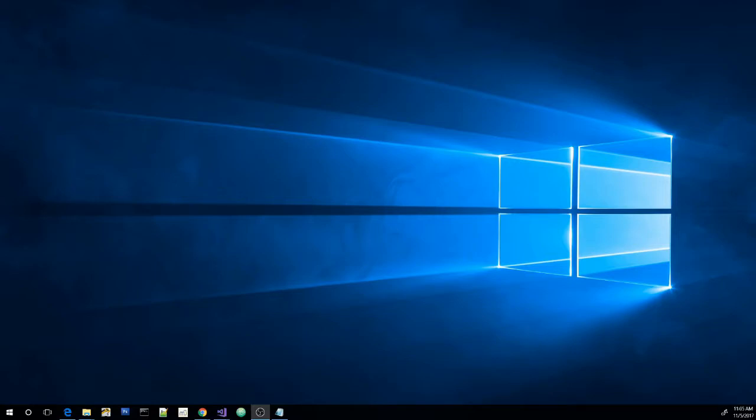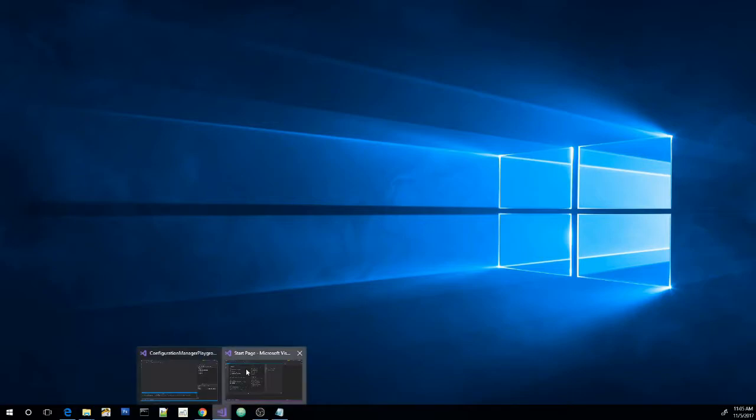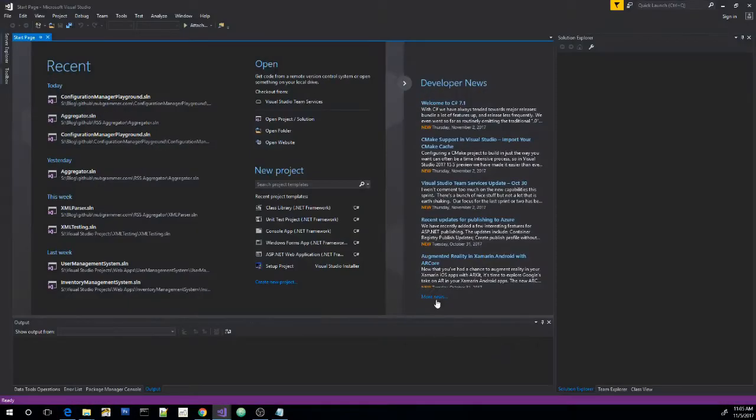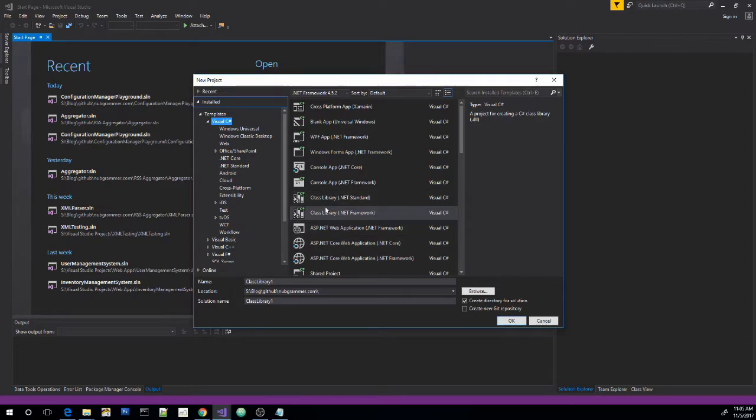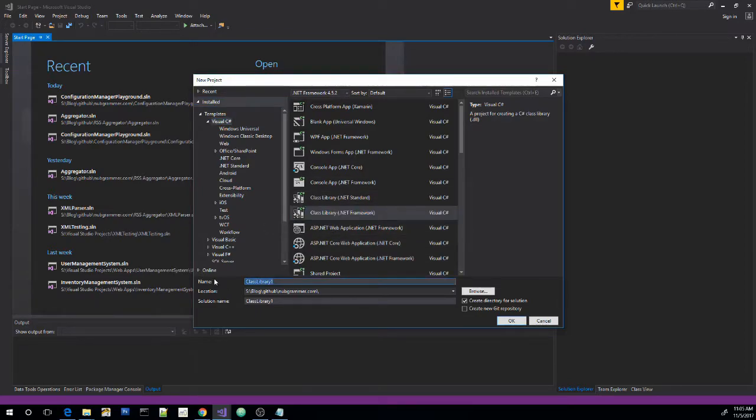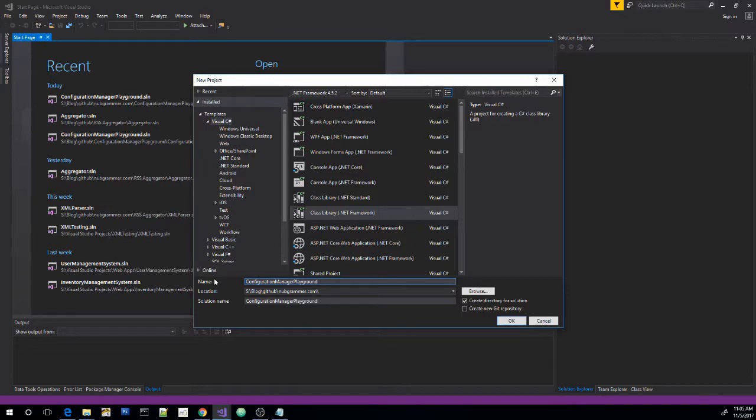So let's go ahead and create our Visual Studio solution. We're going to need a class library and a console app in this one. Let's go ahead and create the class library first. And I'm just going to call it configuration manager playground.